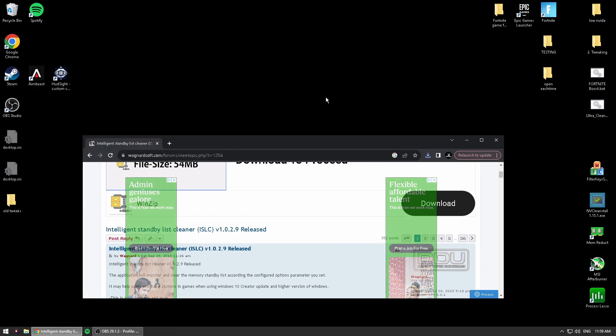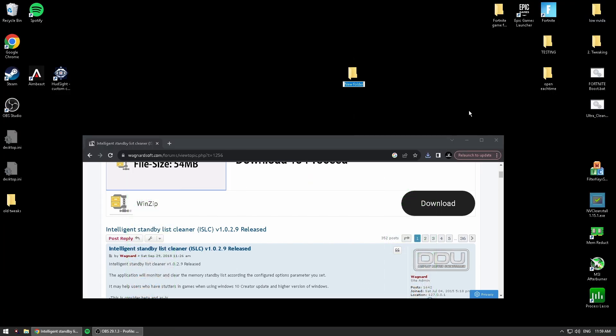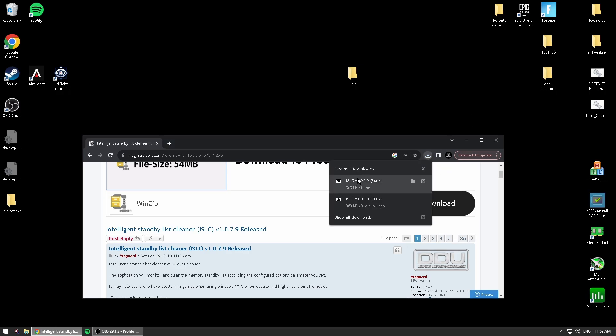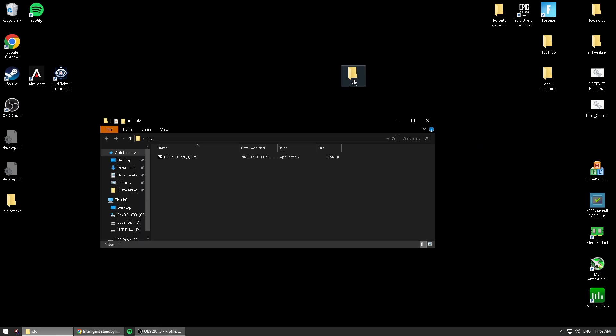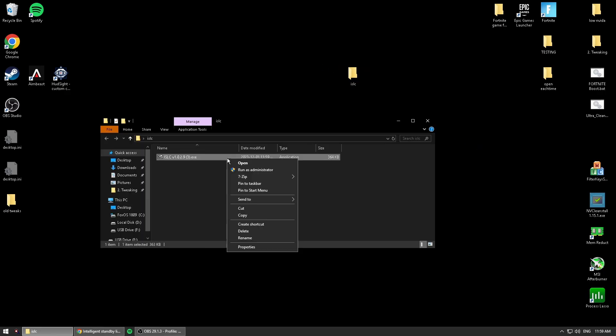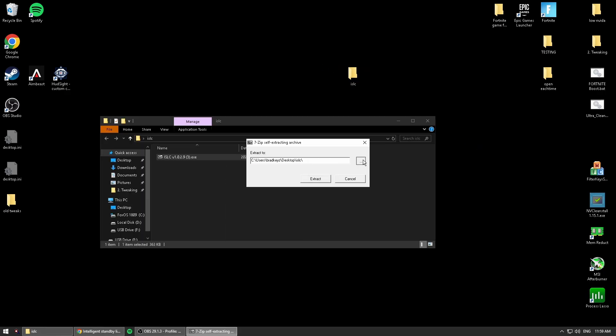Once you do that, just go to your desktop, create a folder. You can name it anything you want. Just bring in the folder and then extract it into the folder.